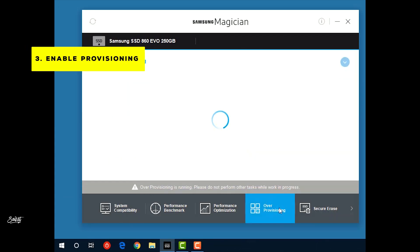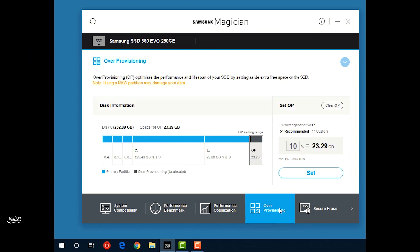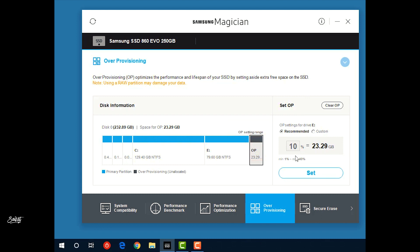The third tip is to enable over-provisioning on the SSD. Over-provisioning improves performance and often increases the endurance of the SSD. Basically, leaving unallocated space on the SSD is over-provisioning. It is recommended to leave at least 7 to 10 percent of the SSD space unallocated. You can use the SSD software to do it, or you can just leave 10 percent of your space unallocated on the SSD.